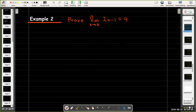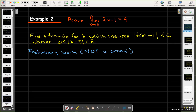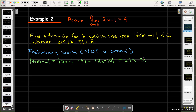Now let's look at a formal proof. The difference from what we just did is that in a formal proof we won't use a numerical value for epsilon — we'll just use the letter epsilon — and we'll be more careful with our explanation. But before writing the proof, we need to find our delta, which will be a formula depending on epsilon. This preliminary work is not the proof itself; it's preparation for writing the proof.